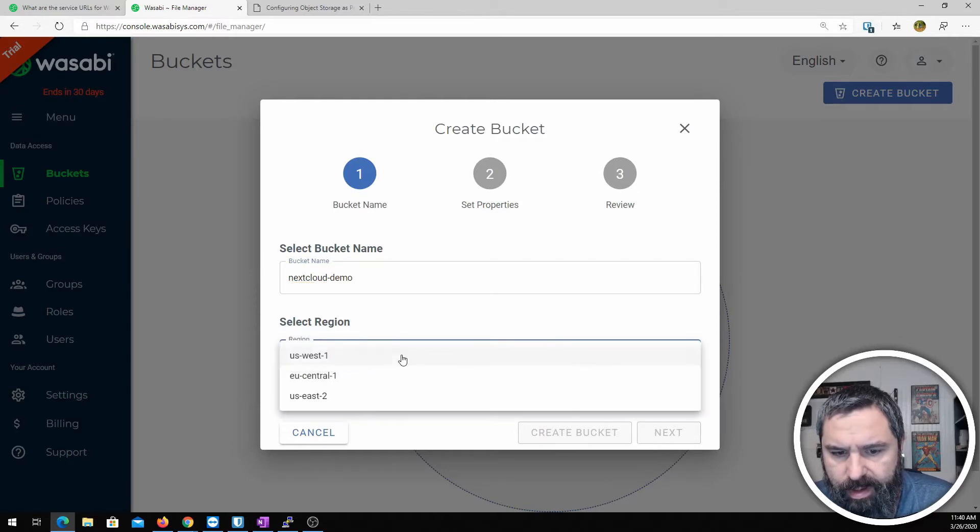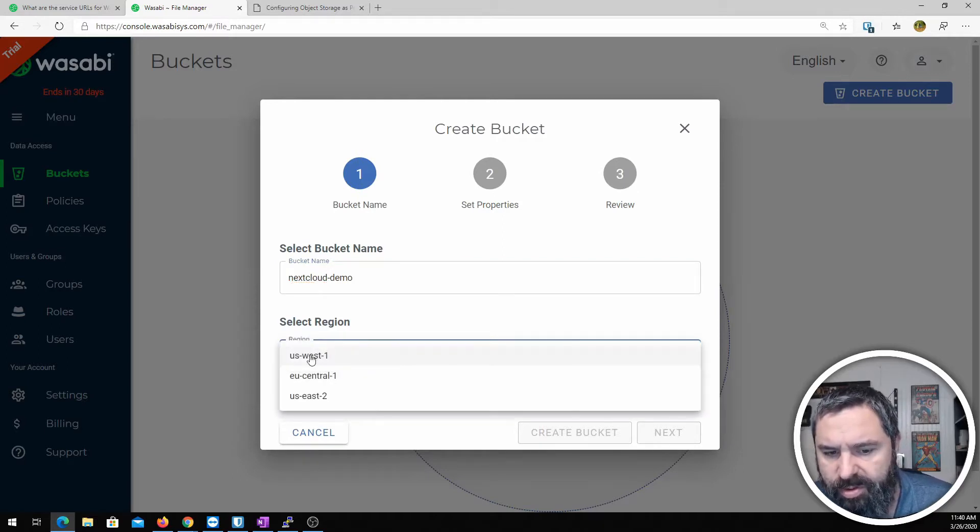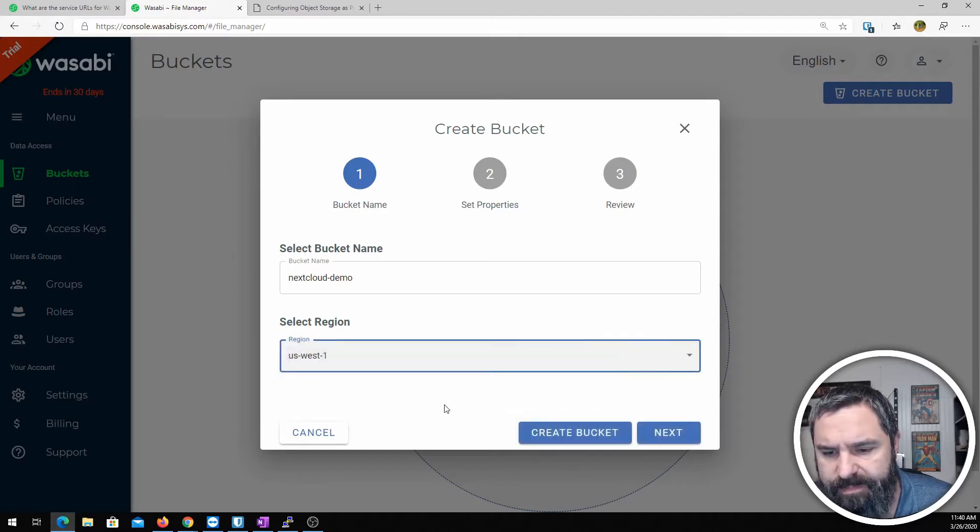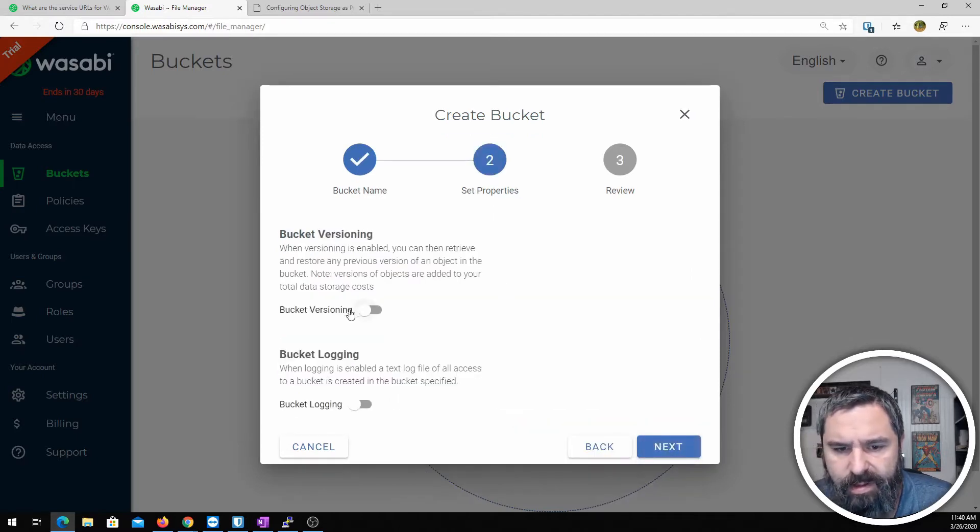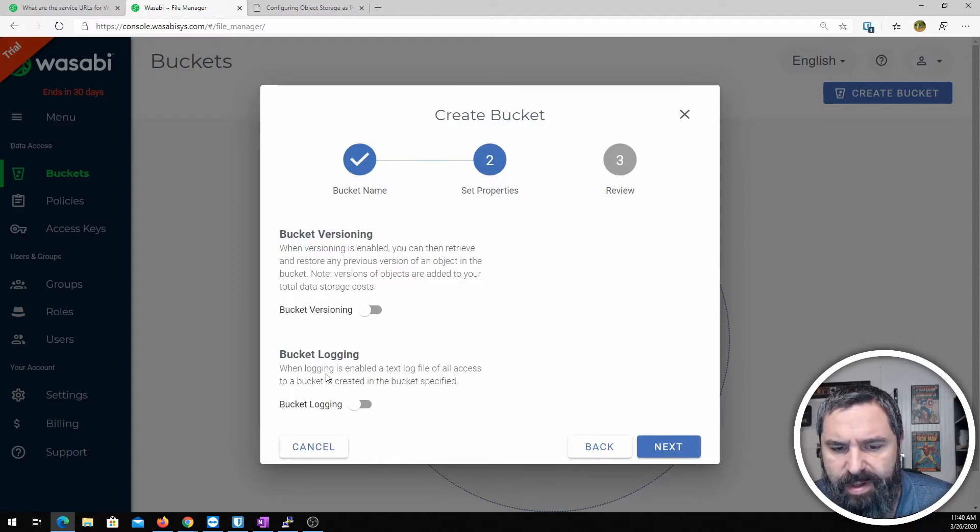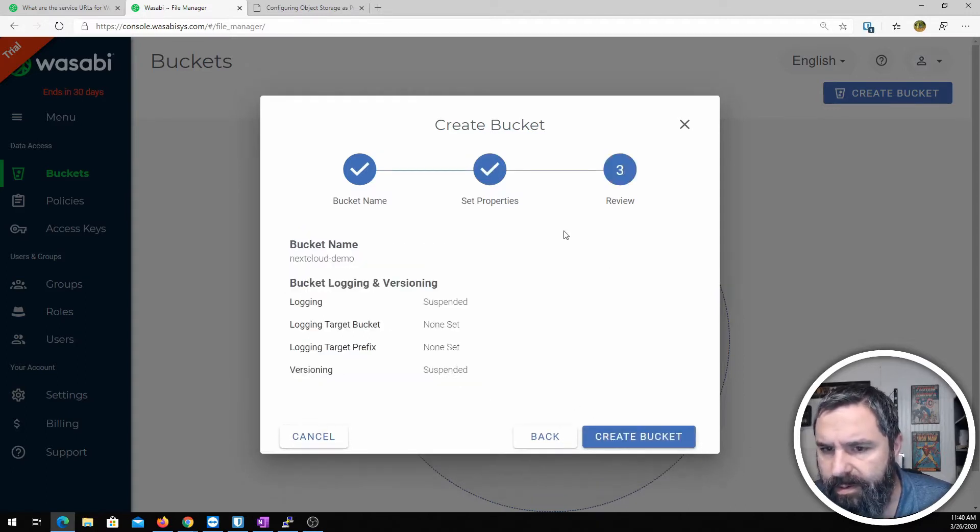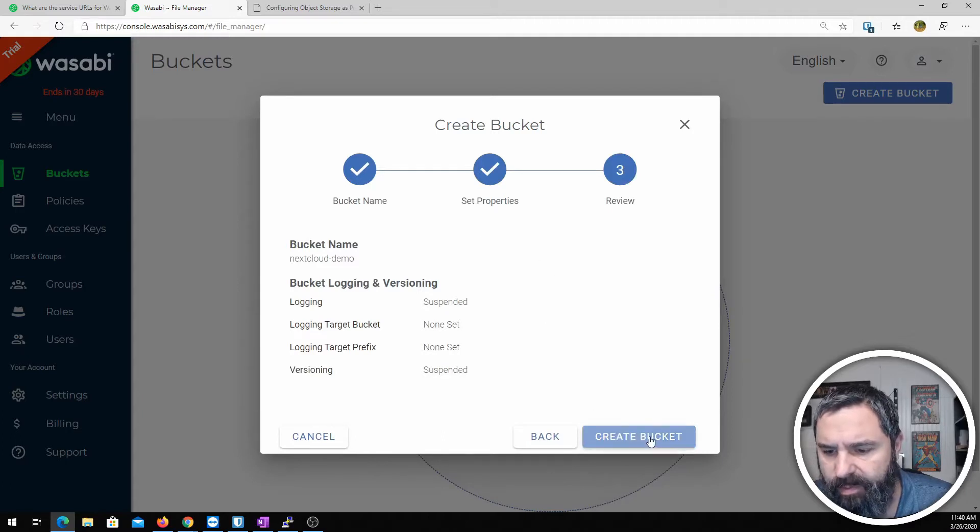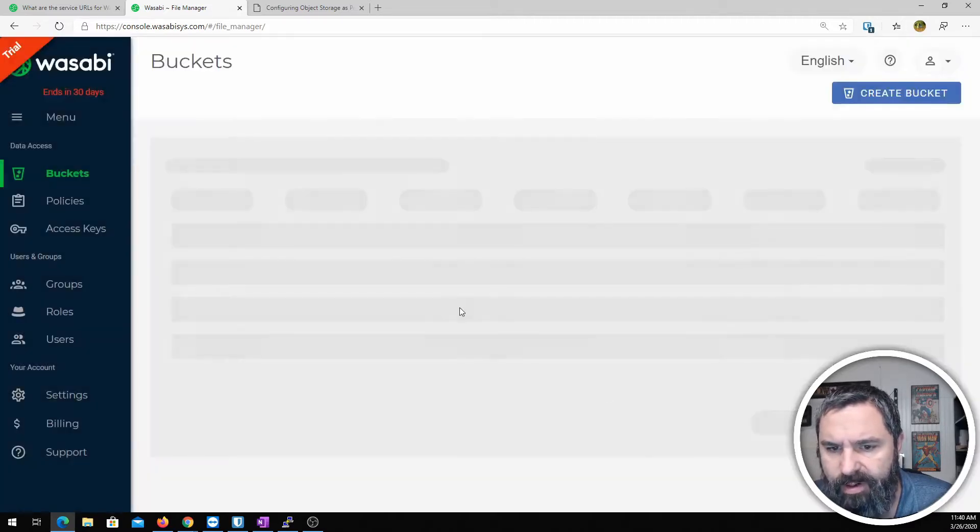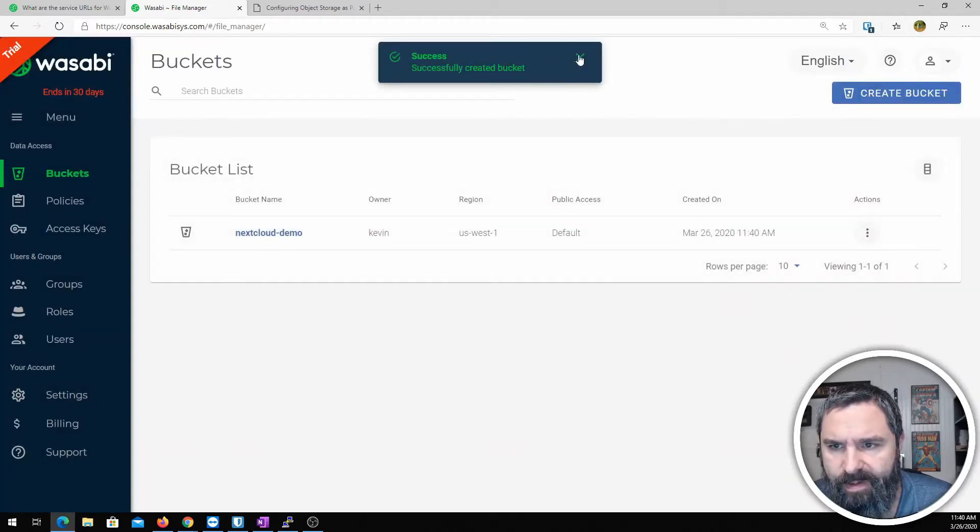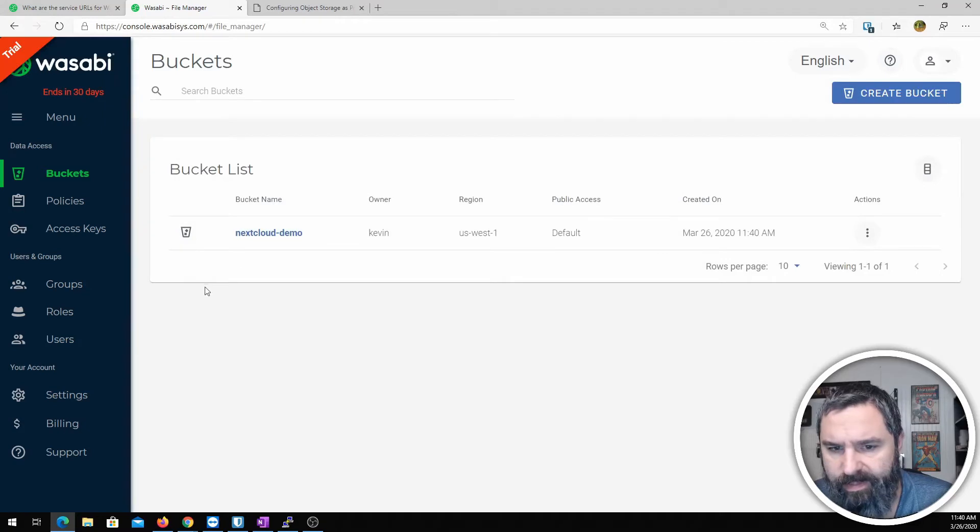All right and then we need a region. I'm going to pick US West. You can also choose EU or US East and click next. We're going to make sure that bucket versioning and bucket logging is set to off. And then review it and create our bucket. And there we have it. There's our bucket.